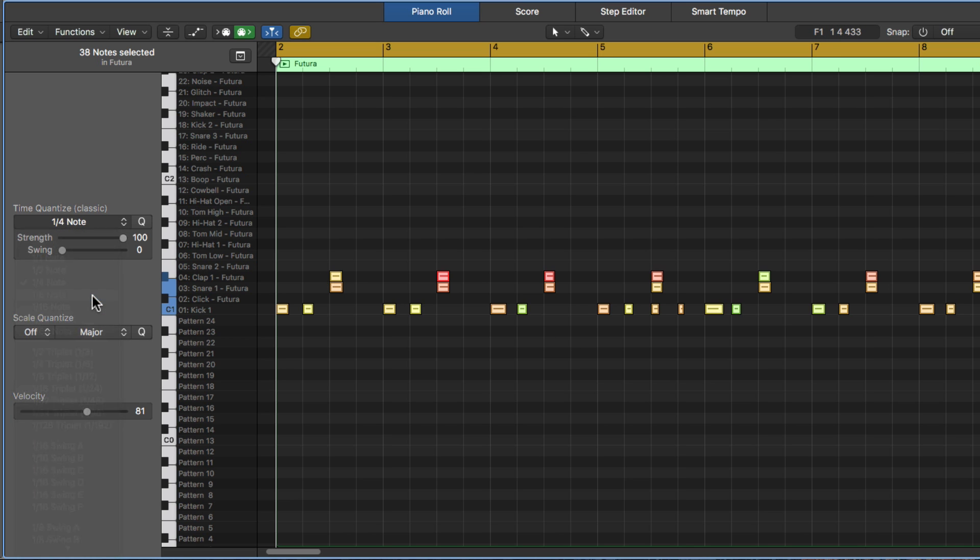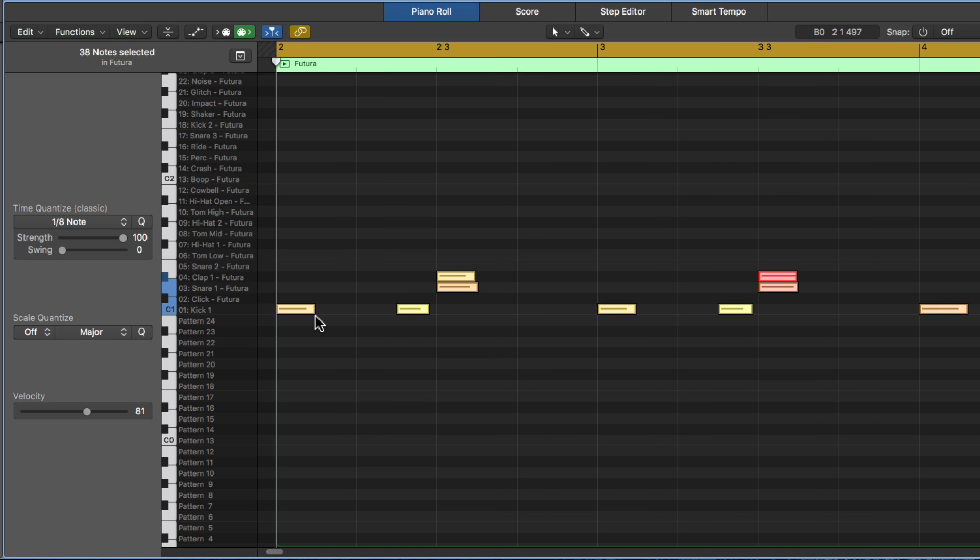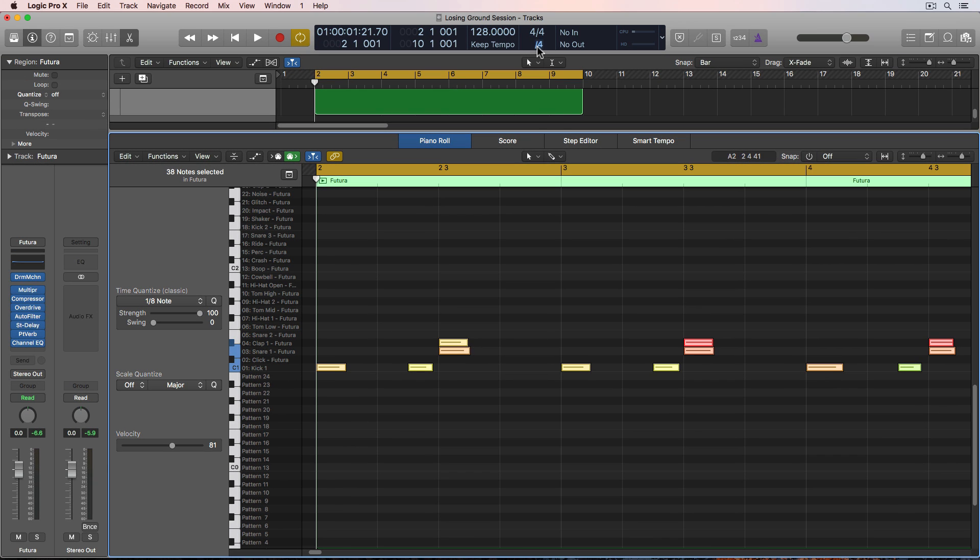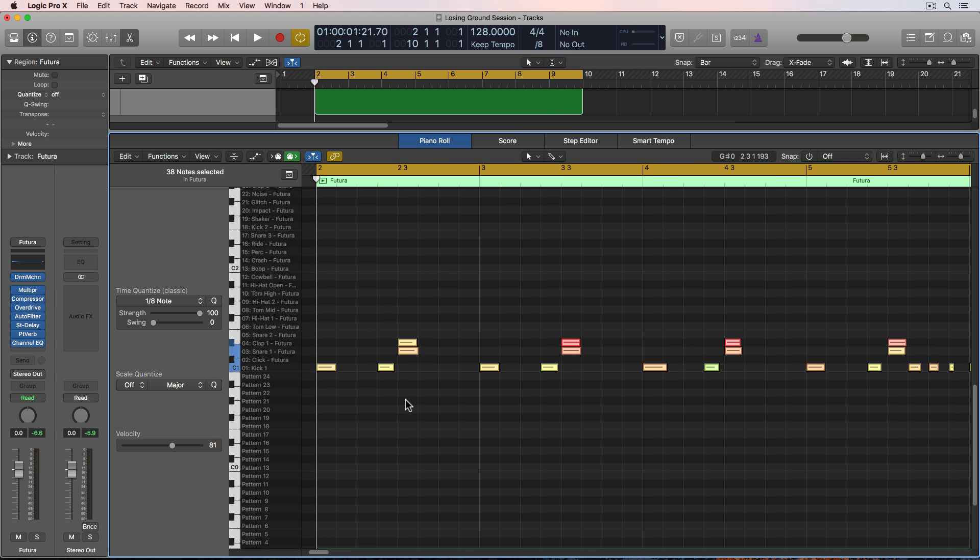And then if I go to an eighth note, you'll see that it quantizes to notes in between quarter notes. Now if I change my grid value up here to an eighth note, you'll see that all of my notes are quantized to the grid lines. So that's another thing to keep in mind. Your grid lines can be different than your quantization value.